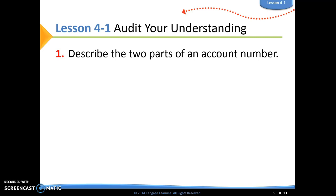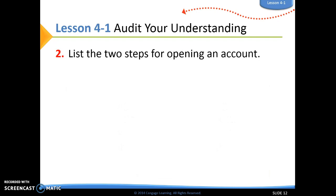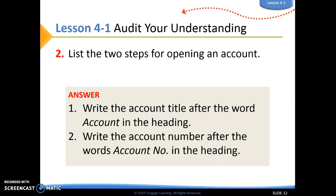Number one: describe the two parts of an account number. The first digit indicates which general ledger division the account is located in, and then the second and third digits indicate where that account falls within that division. Number two: list the two steps for opening an account — first write the account title after the word 'account,' and then write the account number after 'account number.'